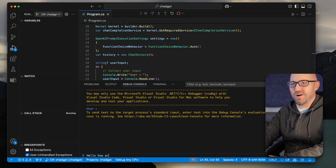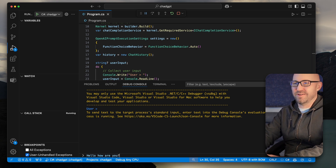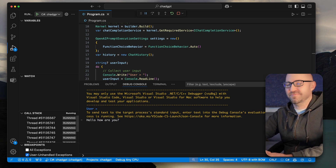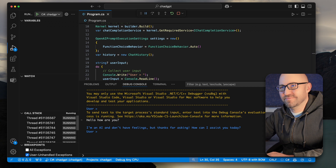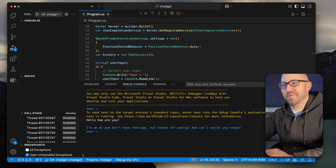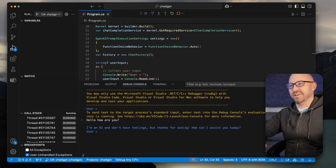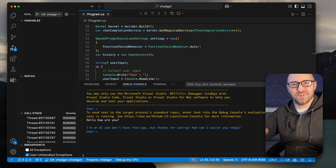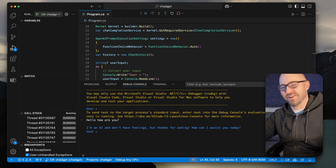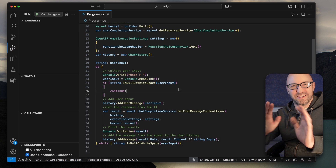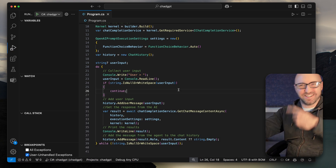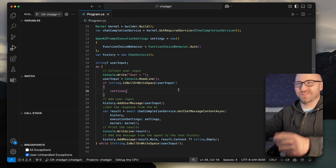We hit F5, C-sharp debugger, run ChatGPT. Should get something like this. Hello, how are you? I'm an AI and don't have feelings, but thanks for asking. How can I assist you today? That works. Now that's the most basic chat use case there.